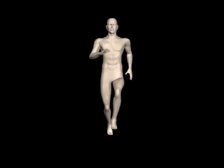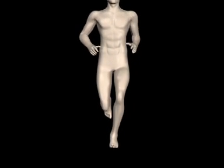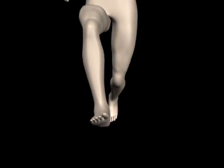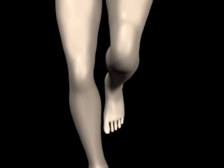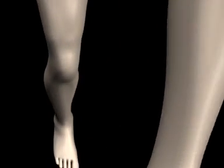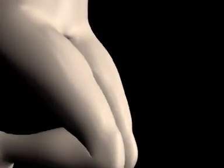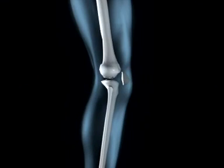The knee joint, a marvel of natural engineering, is the strongest and most complex joint in the human body, enabling a range of movements and activities. But the knee can go wrong, causing pain and stiffness, and restricting freedom of movement. To see why, we need to know a little about the anatomy of the knee.